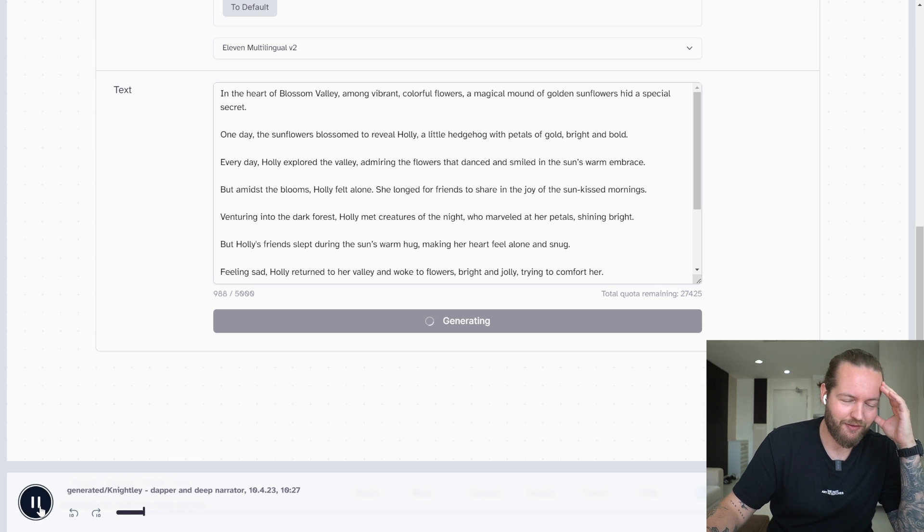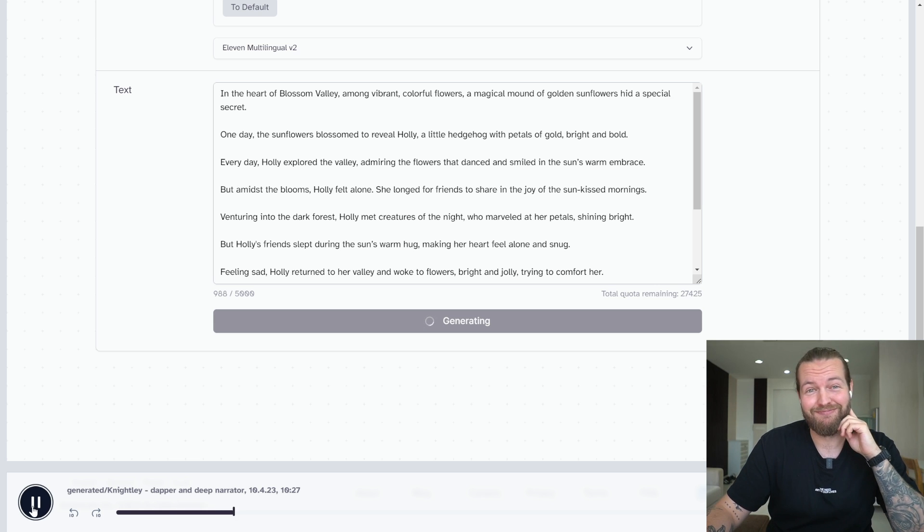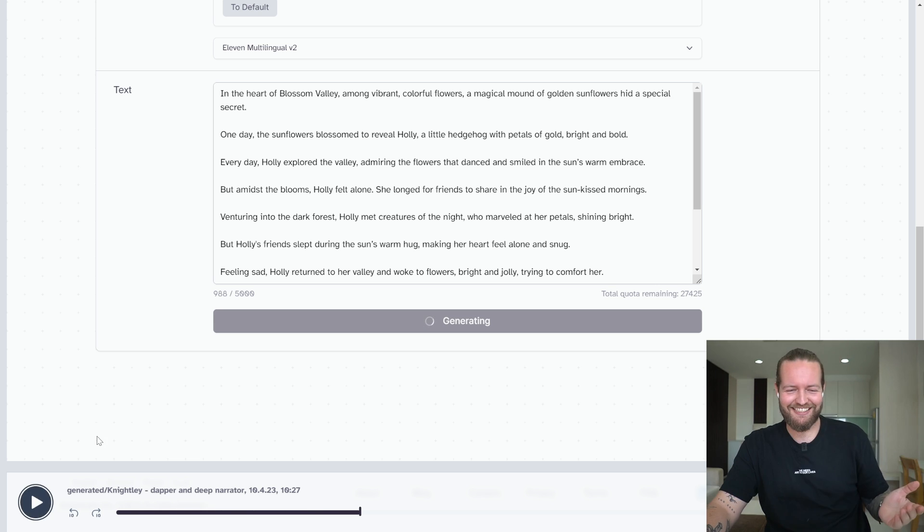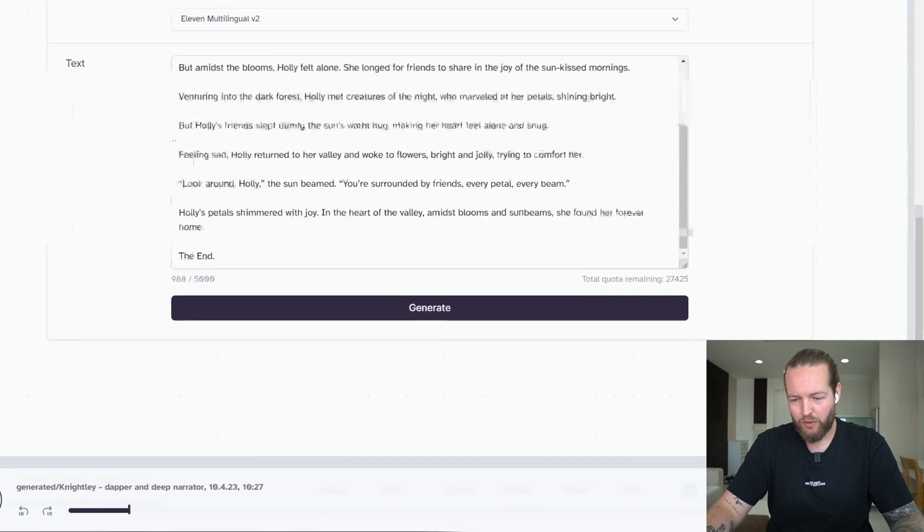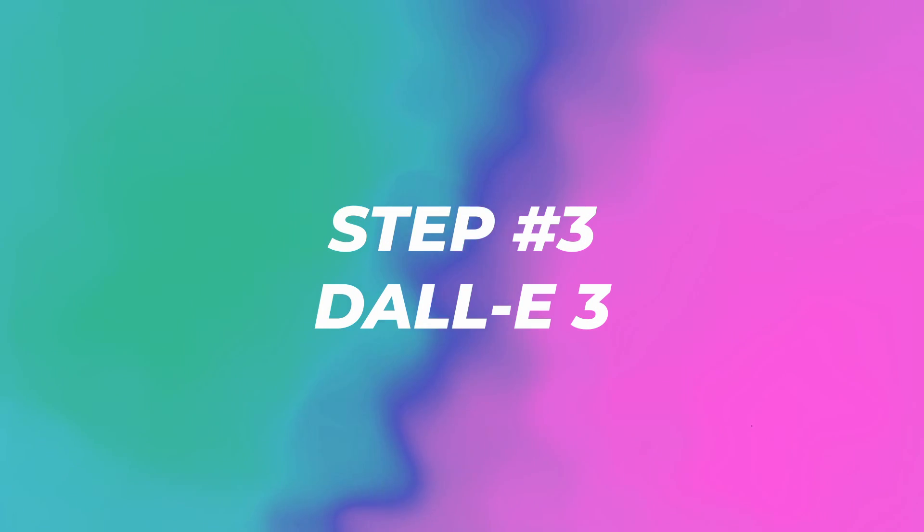In the heart of Blossom Valley, among vibrant, colorful flowers, a magical mound of gold. This is gonna be good. Okay, it ended up being one minute and five seconds. Let's download and go to the next step. DALL-E3.